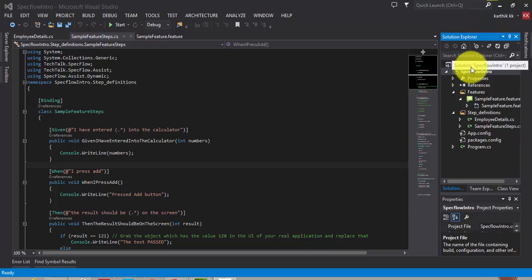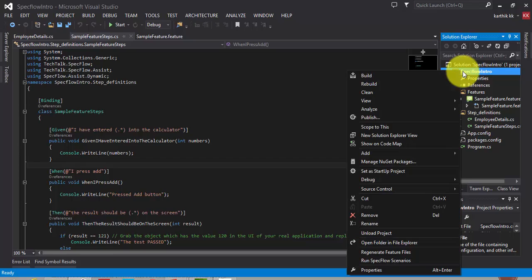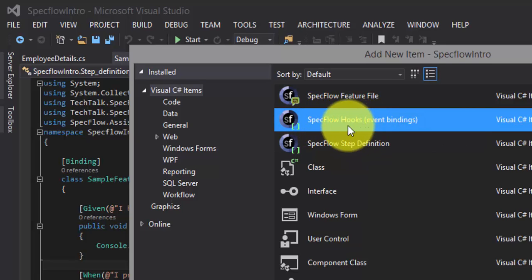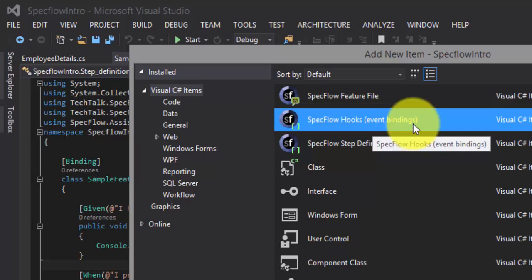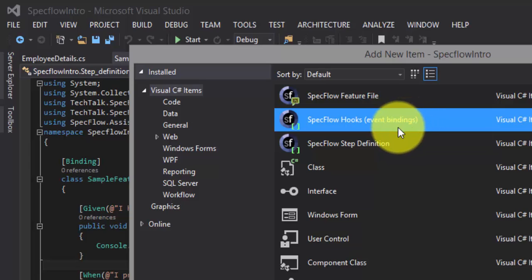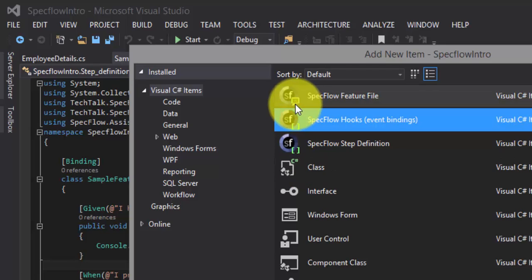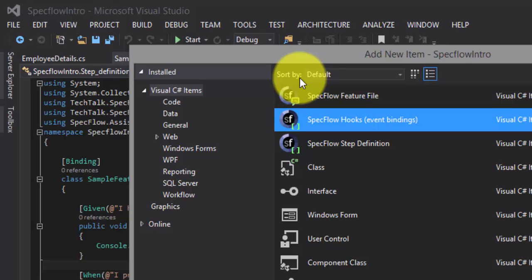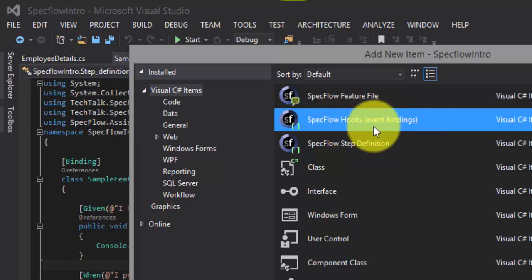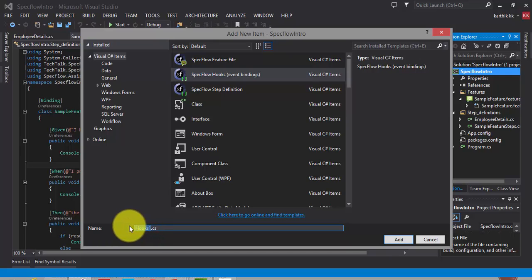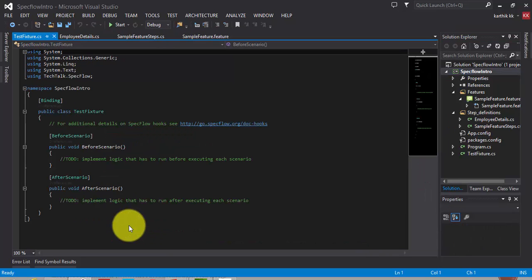To add hooks for SpecFlow, we can right-click the project, hit 'Add New Item', and there you can see a SpecFlow Hooks file available. This is an event binding file where all the attributes are called when any event happens. For example, if a test is about to start, the BeforeTest attribute is called; if a feature is going to start, the BeforeFeature attribute is called. That's why they're called event bindings.